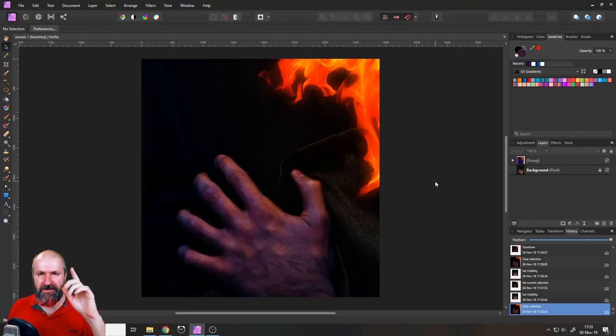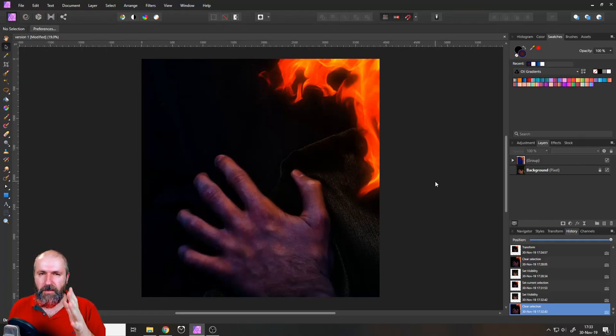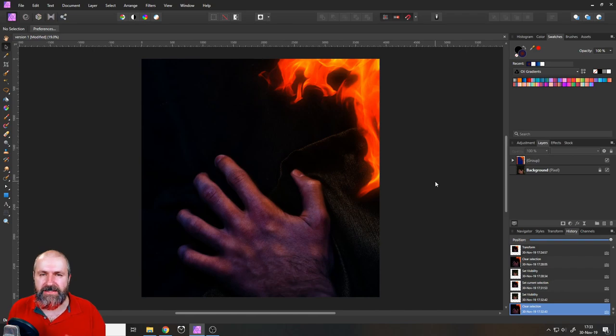Hey my friends, how are you doing? Today I'm going to show you how to paint realistic light effects in Affinity Photo.